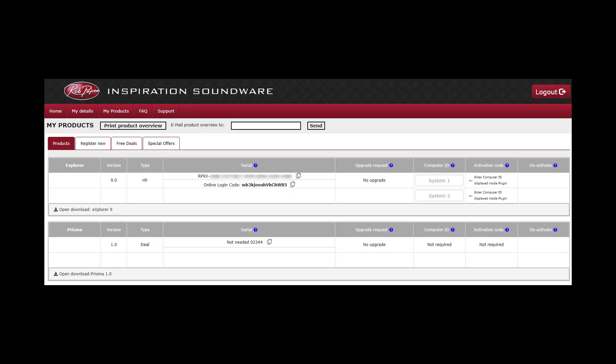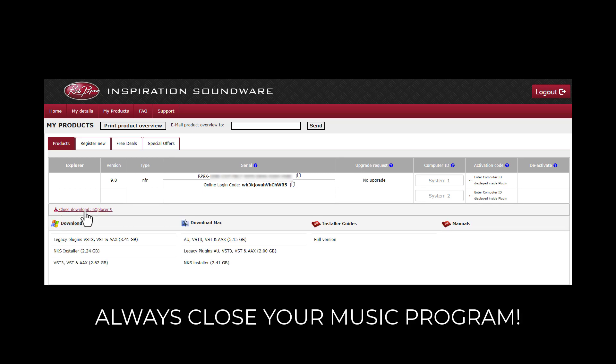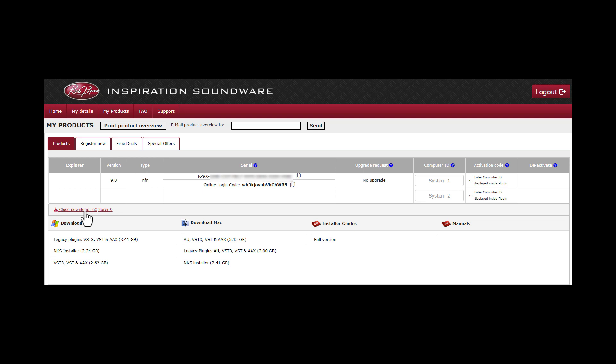In products you can see the product listed and open the download page below the registration. Download the installer for either Mac or PC and run it on your system. In the case of a Mac computer, please reboot your system after running the installer.